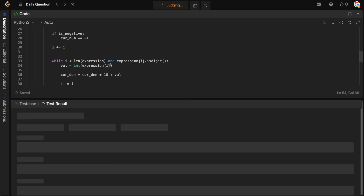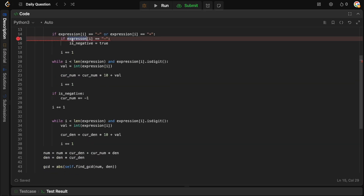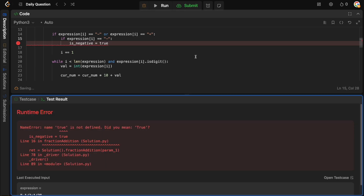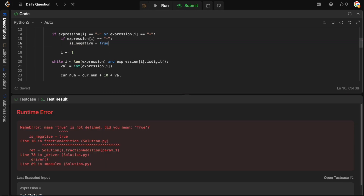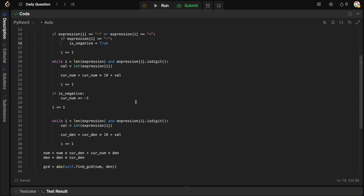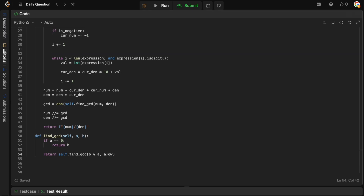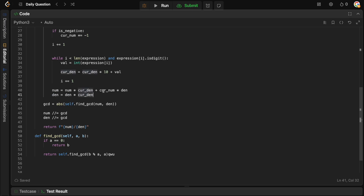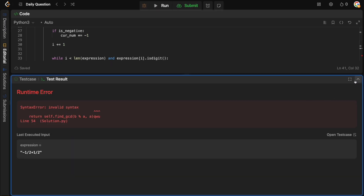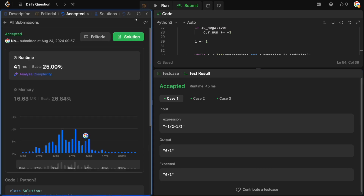Let's run this to check for errors. There was a spelling error which we fixed. There was also a JavaScript-style typo — using the wrong equals syntax. After fixing the indentation so the numerator and denominator update happens inside the while loop, we run it again and it looks correct. We submit and it's accepted.